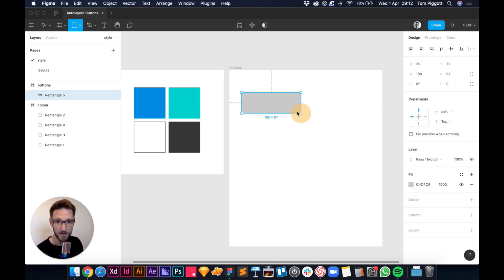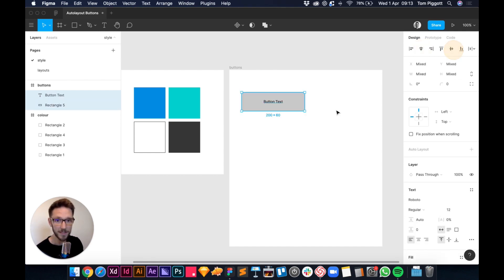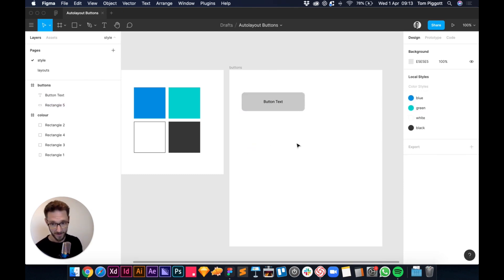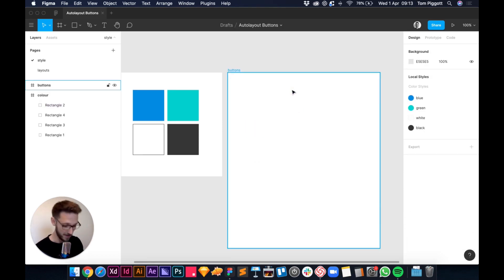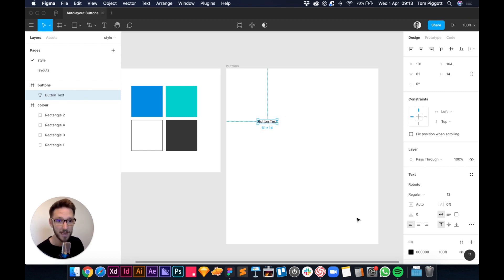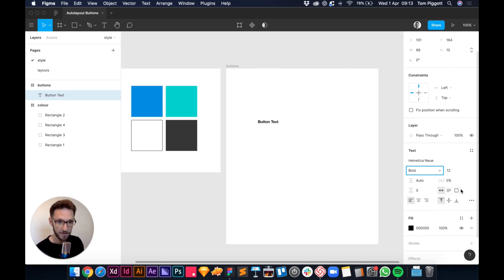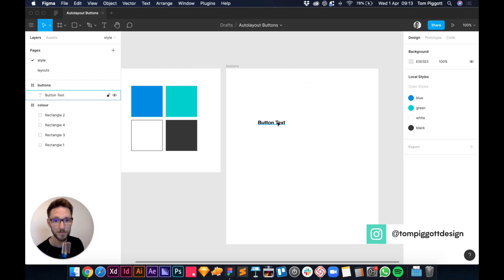The old way designers made buttons was to draw a box — maybe 60 pixels high, 200 pixels wide — then add button text, line them up, and constantly resize things. It was a bad time. With auto layout, all we need to do is press T, write some text, set the font to Helvetica Bold at 16px, and make sure the color is set to one of your styles — black to start.